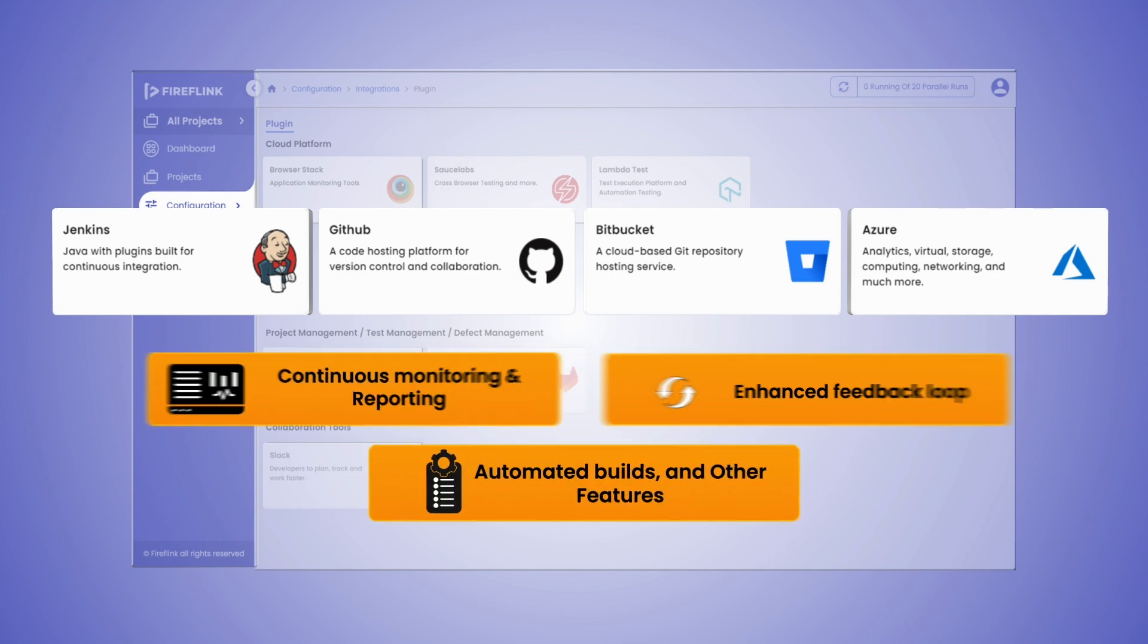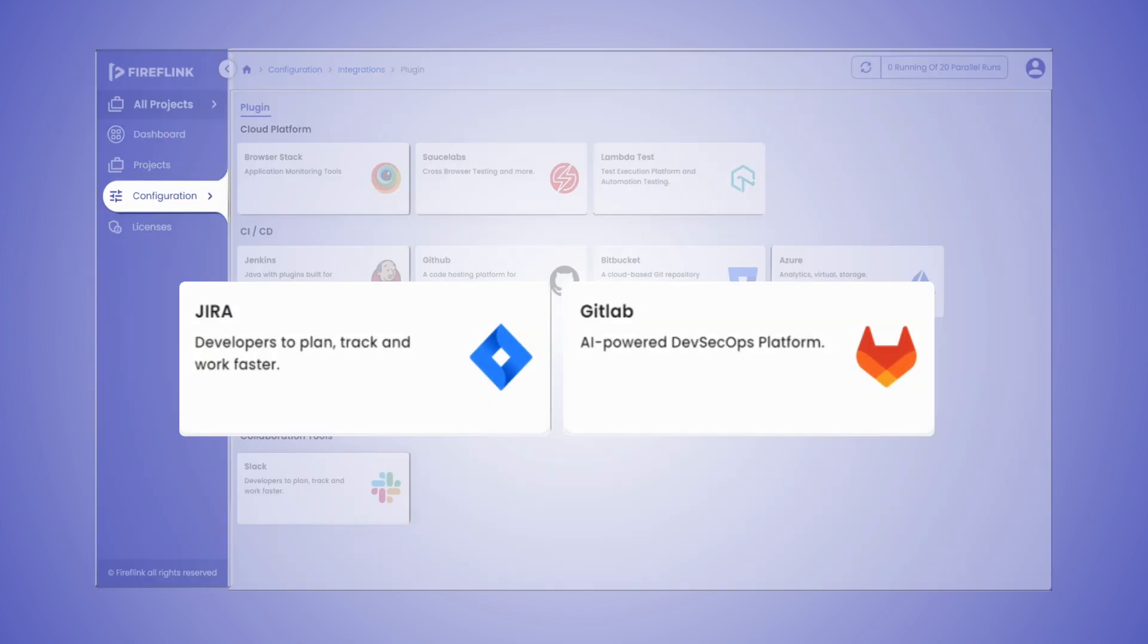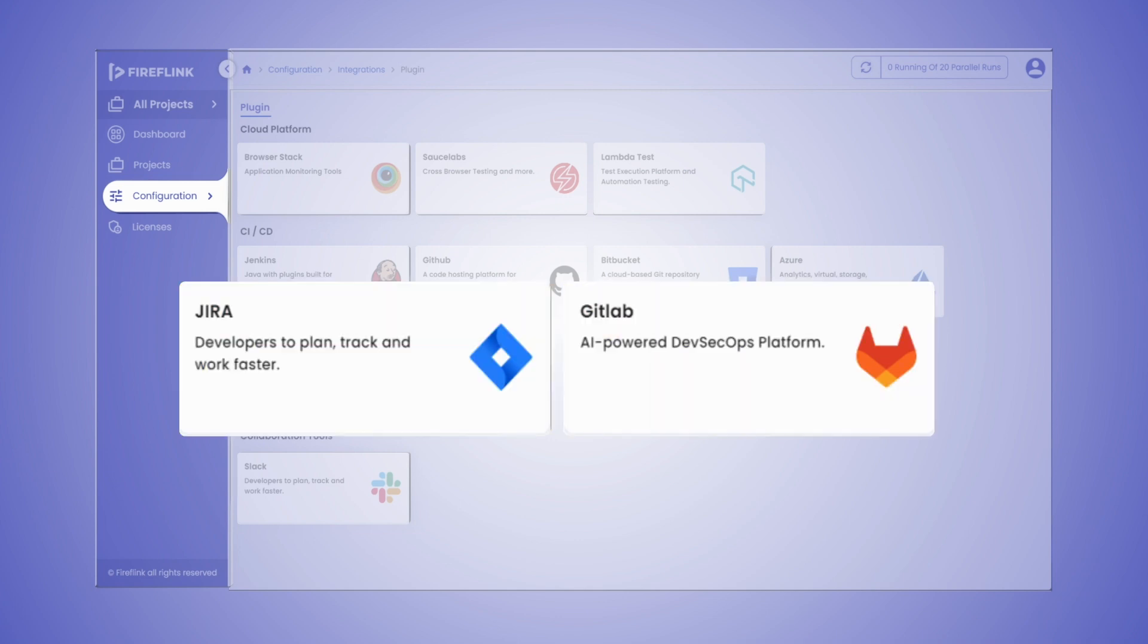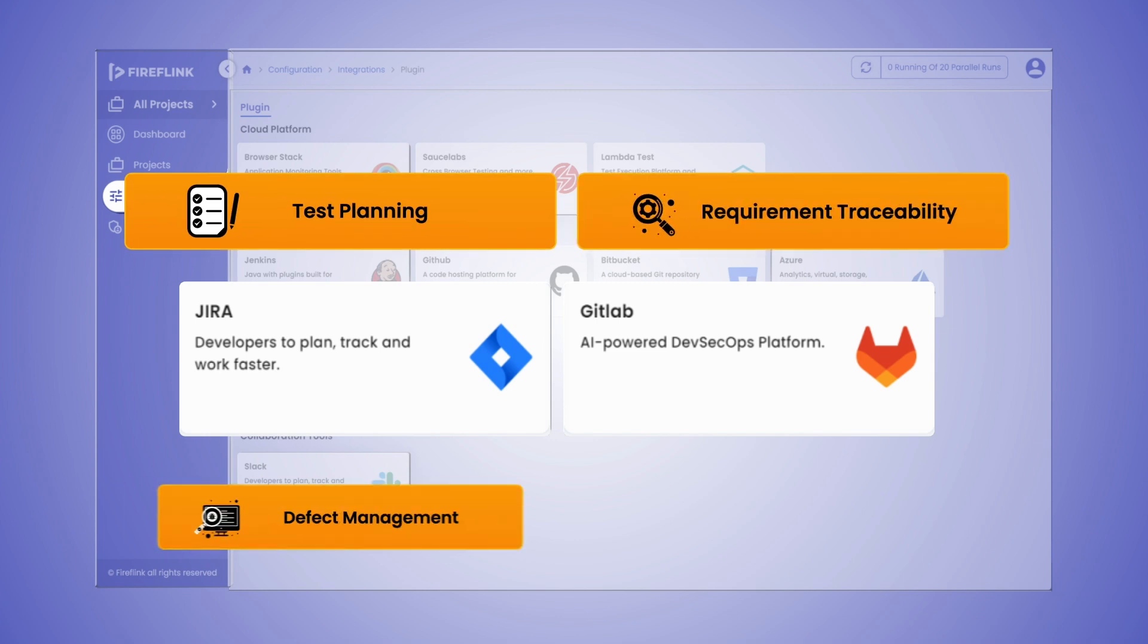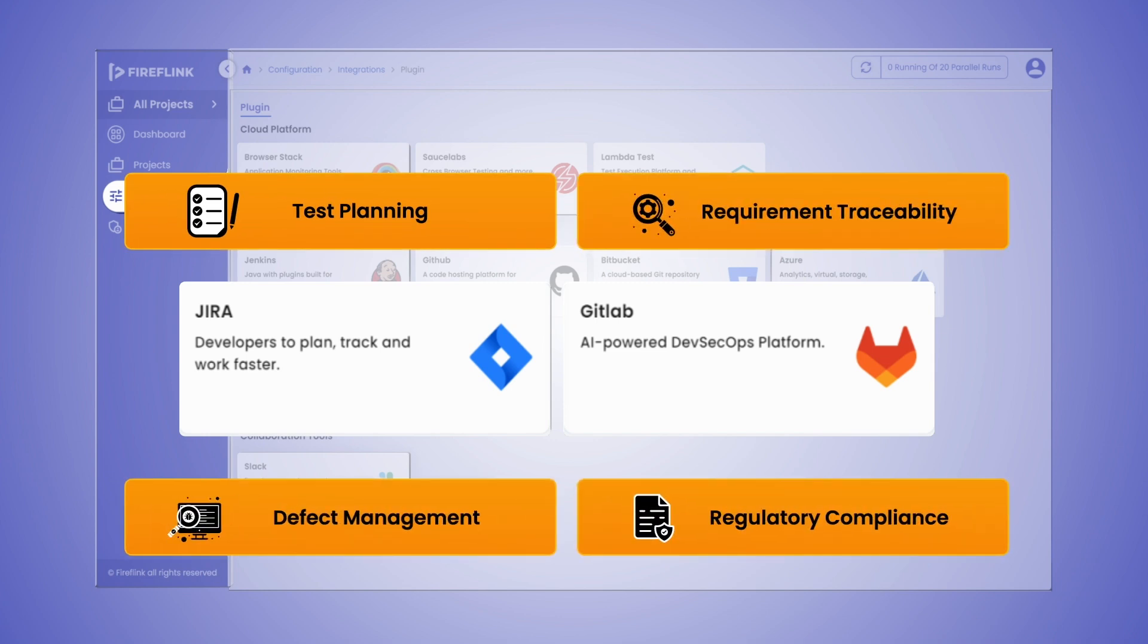Additionally, project management or defect management tools such as Jira and GitLab are pre-integrated with the platform, which is essential for test planning, requirement traceability, defect management, and regulatory compliance.